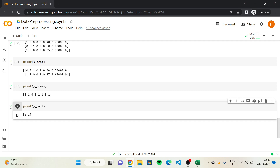Congratulations! Now you know how to split the dataset into training set and test set. In the next video, we'll discuss feature scaling. Before going there, there is one question to discuss: do we have to apply feature scaling before splitting the dataset into training and test set, or after?